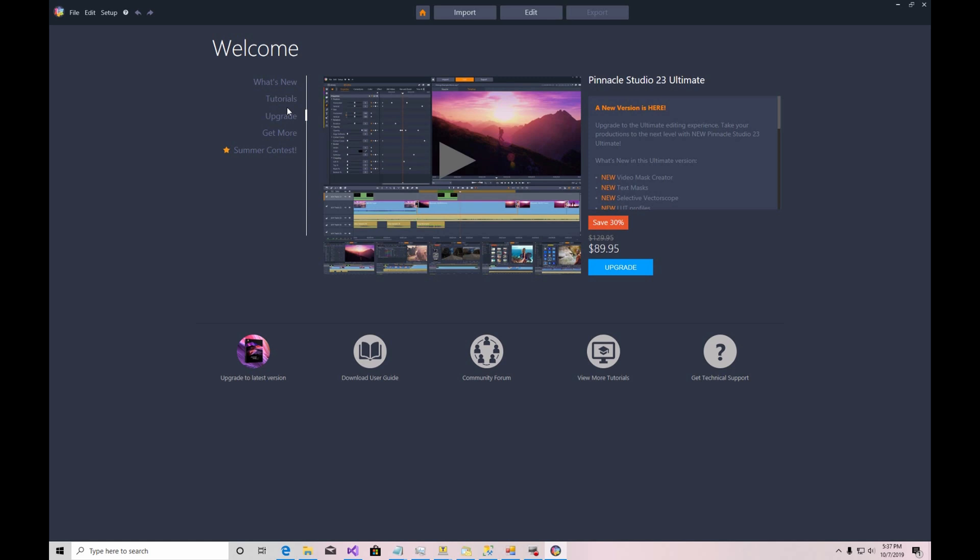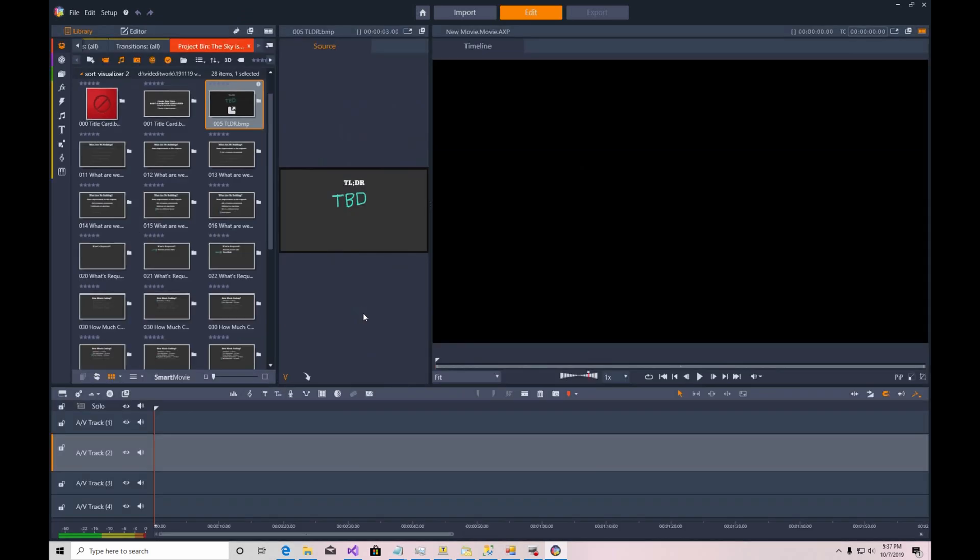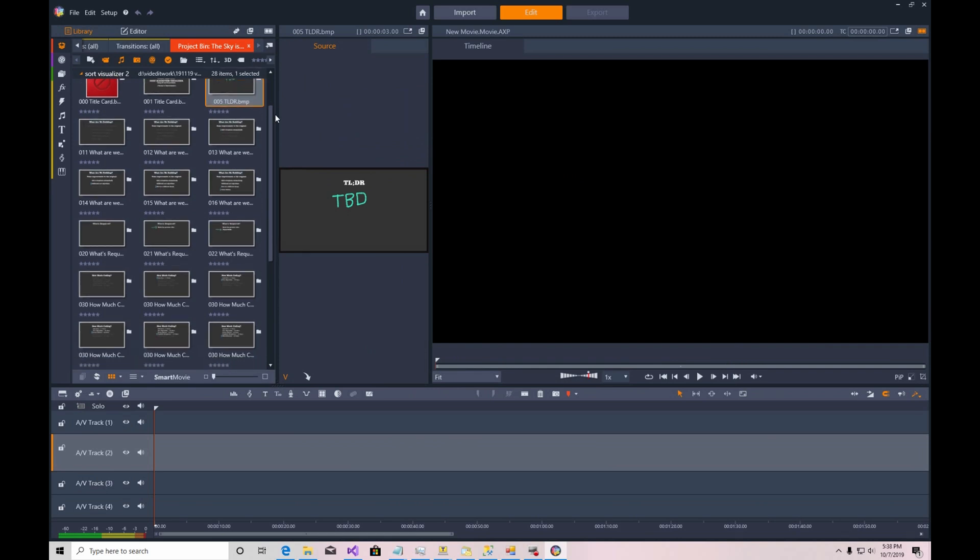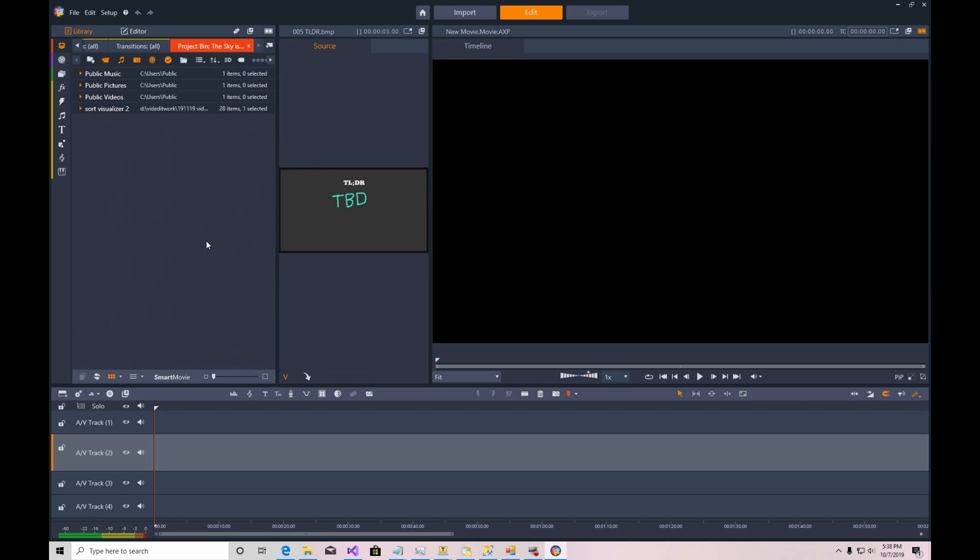So here I am in Pinnacle Studio and what I'm going to do is create a new project from the menu. I'm going to collapse this area here and get some new files to work with.